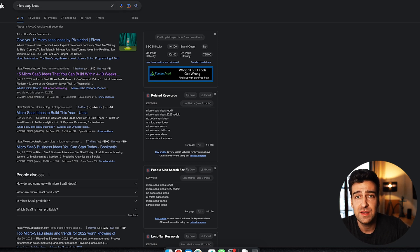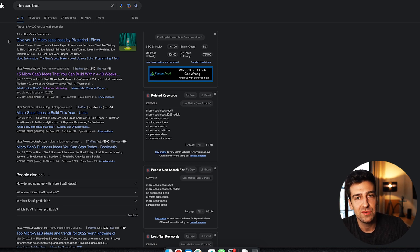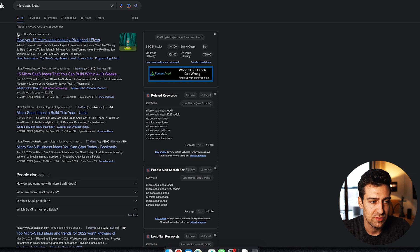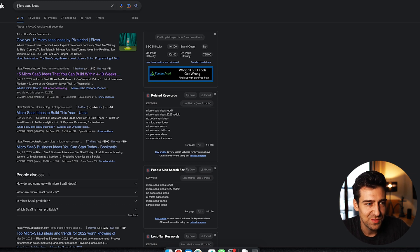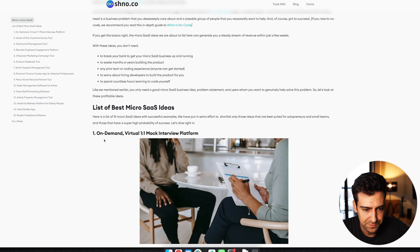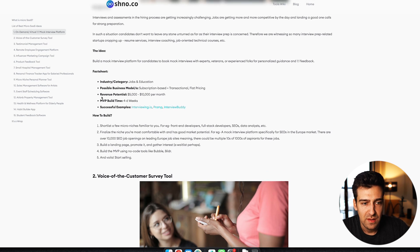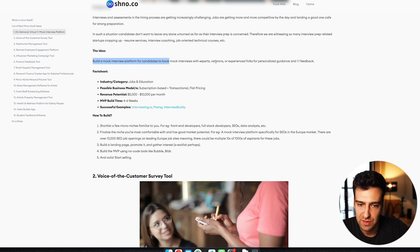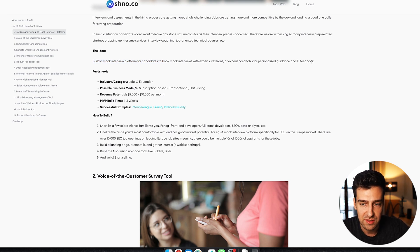How do you come up with a SaaS idea? That's the first question — what application should you build? I googled 'micro SaaS ideas' and found a few interesting websites. One example they suggest: build a mock interview platform for candidates to book mock interviews with experts, veterans, or experienced folks for personalized guidance and one-on-one feedback. Shortlist a few micro niches familiar to you — for example, front-end developers, SEOs, data analysts.